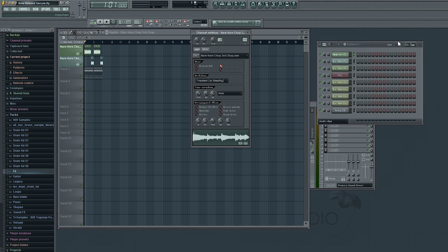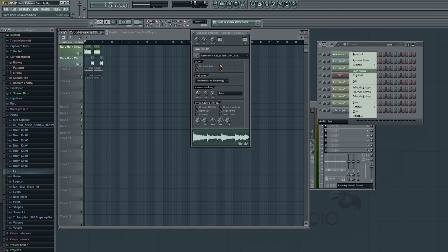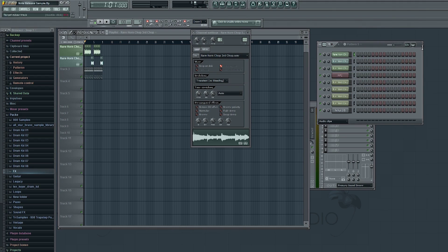The easiest way to fix that is by doing the following: locate the channel with the sample on it, just right-click, enable the cut itself, and now when you do it again, it's going to sound completely different.